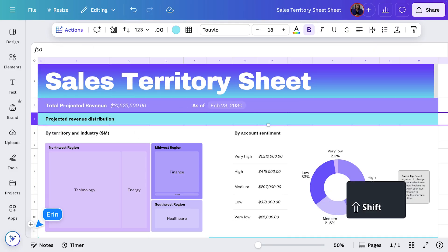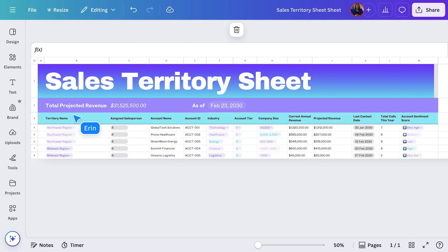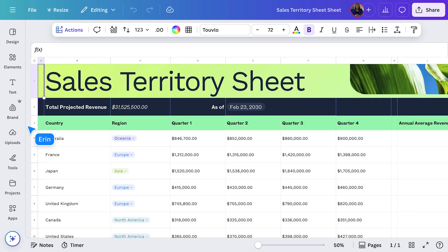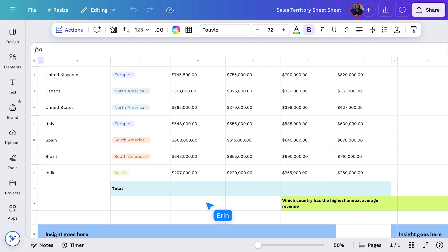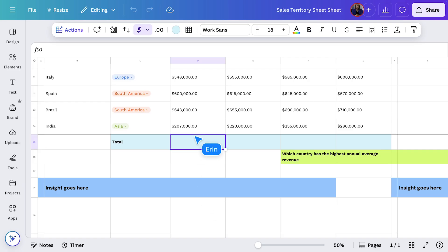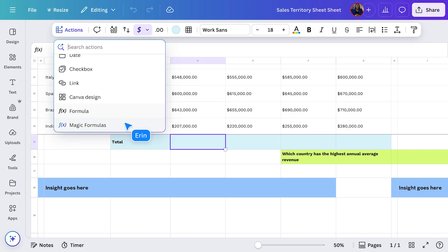Getting all those details in doesn't take long. And just like that, we're ready to roll. Now, let's add a quick calculation using Magic Formulas. Say I want to find out the total projected revenue for this quarter. I'll choose a blank cell at the bottom of this column, go to Actions, and select Magic Formulas.